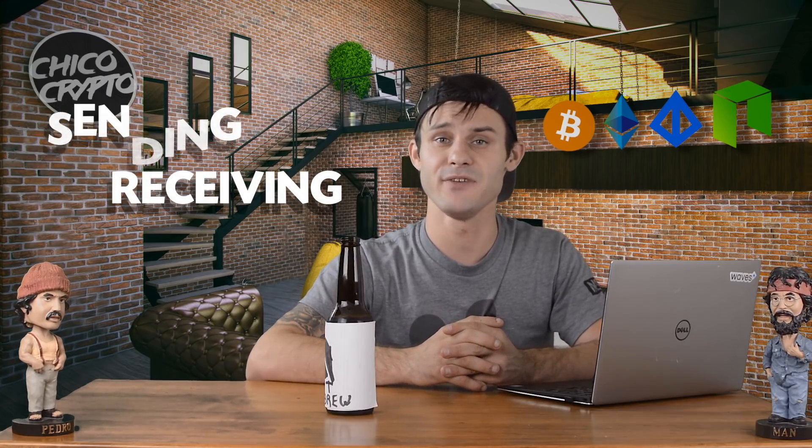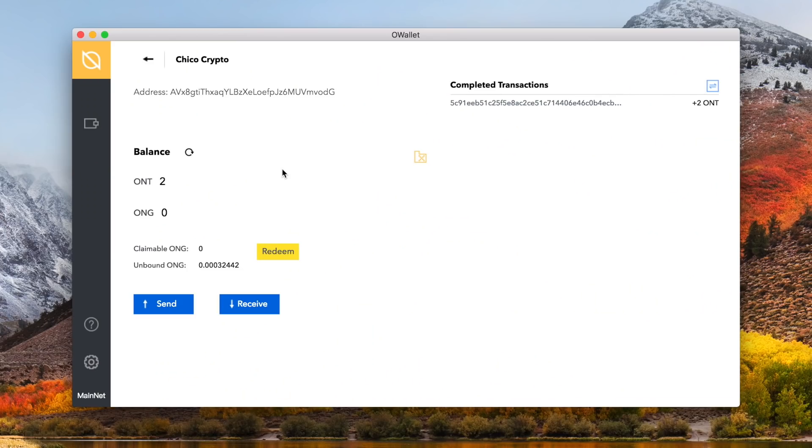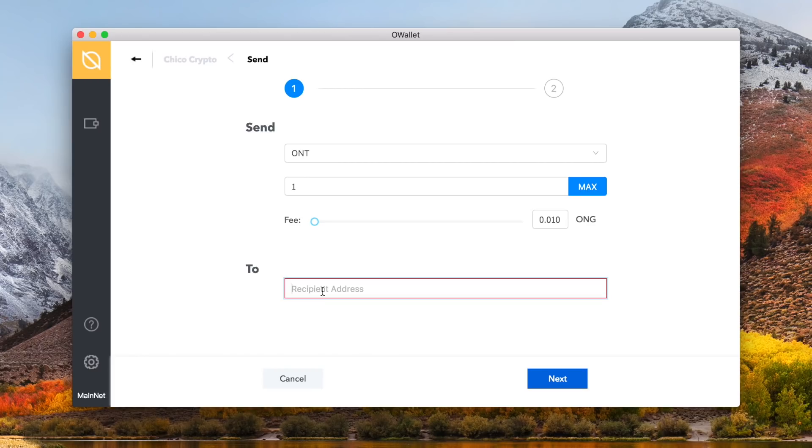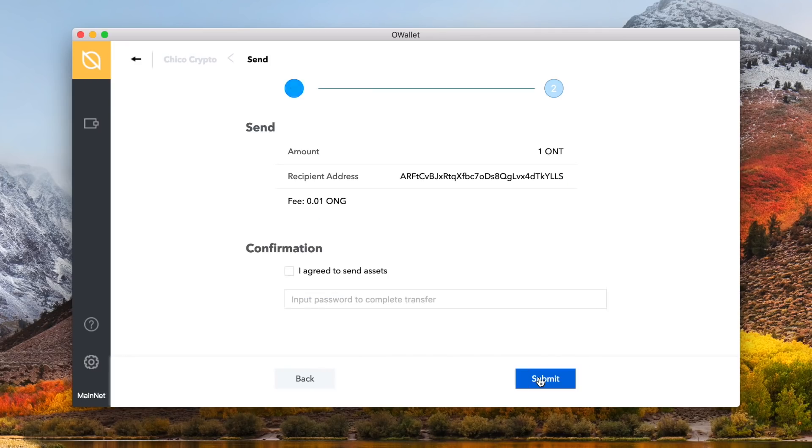Let's now check out sending and receiving of ontology and its assets. To send, click the blue send button, with the arrow pointing up. You will be required to pick the asset you want to send, the amount of the asset, and as a slider set a higher fee than the minimum .01 ONT gas for priority. And also, you need the address who you are going to be sending to of course. Once that is all entered to your liking, click the blue next button to be taken to the confirmation screen.